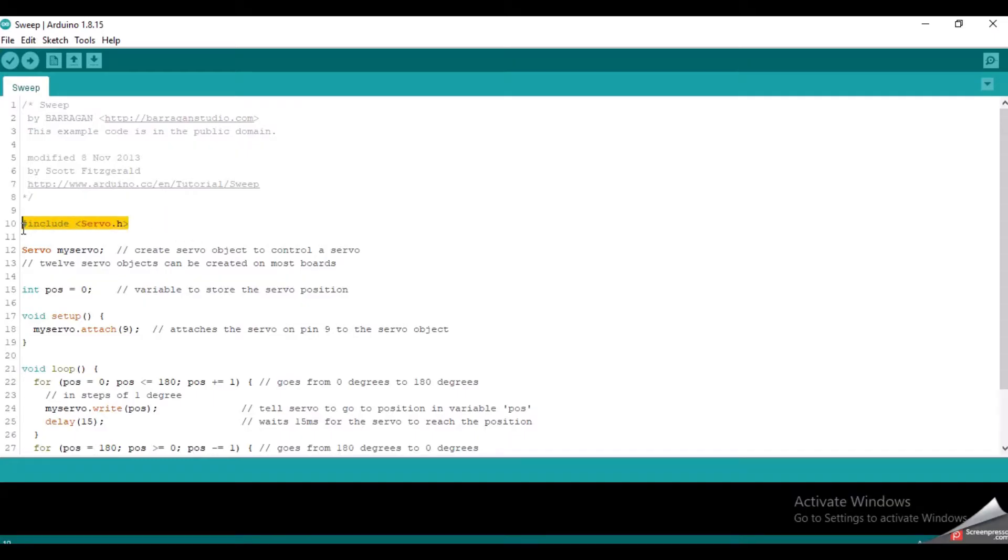In here, it has included the servo motor library which already comes with the Arduino IDE. Therefore, you don't need to install the servo library separately.